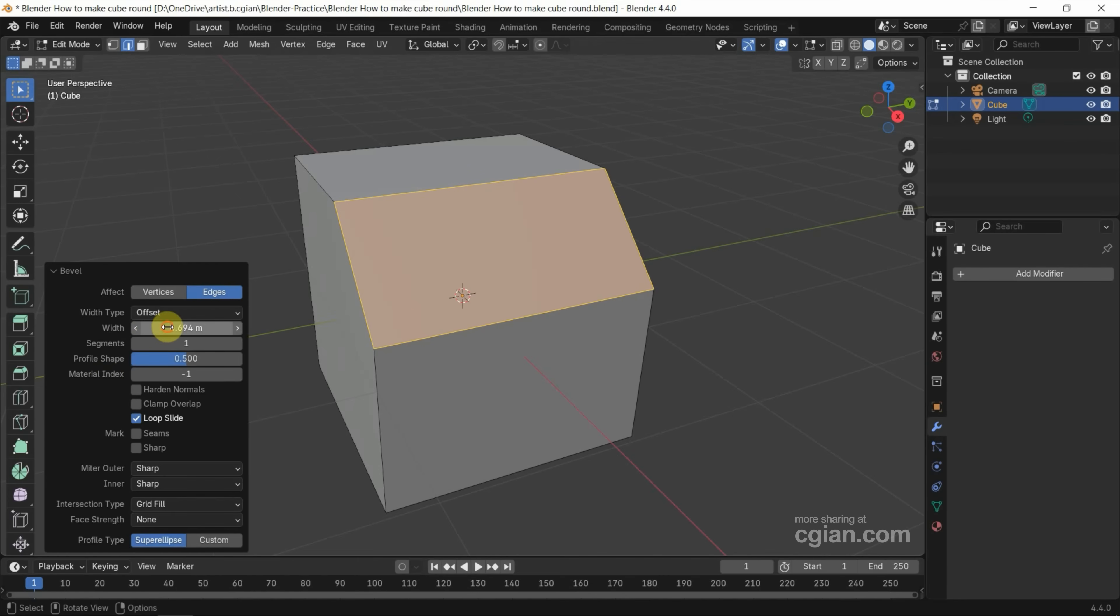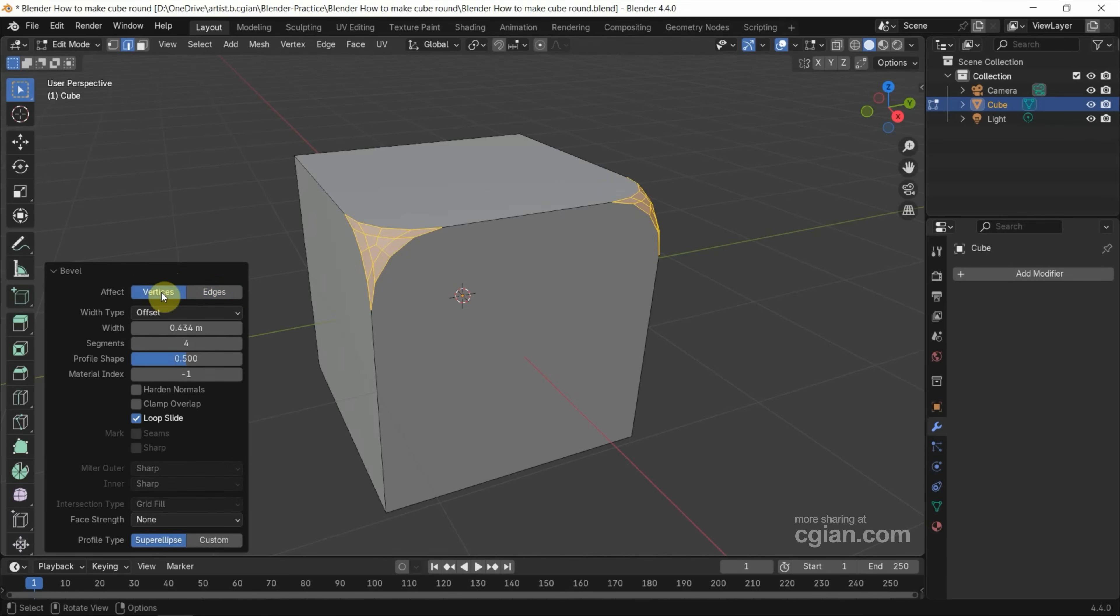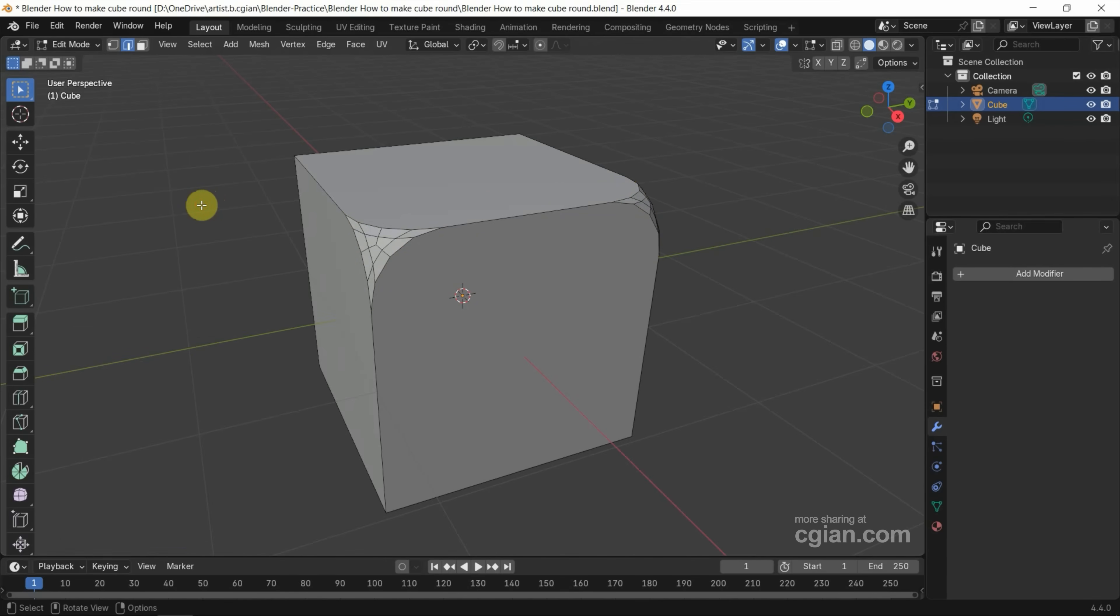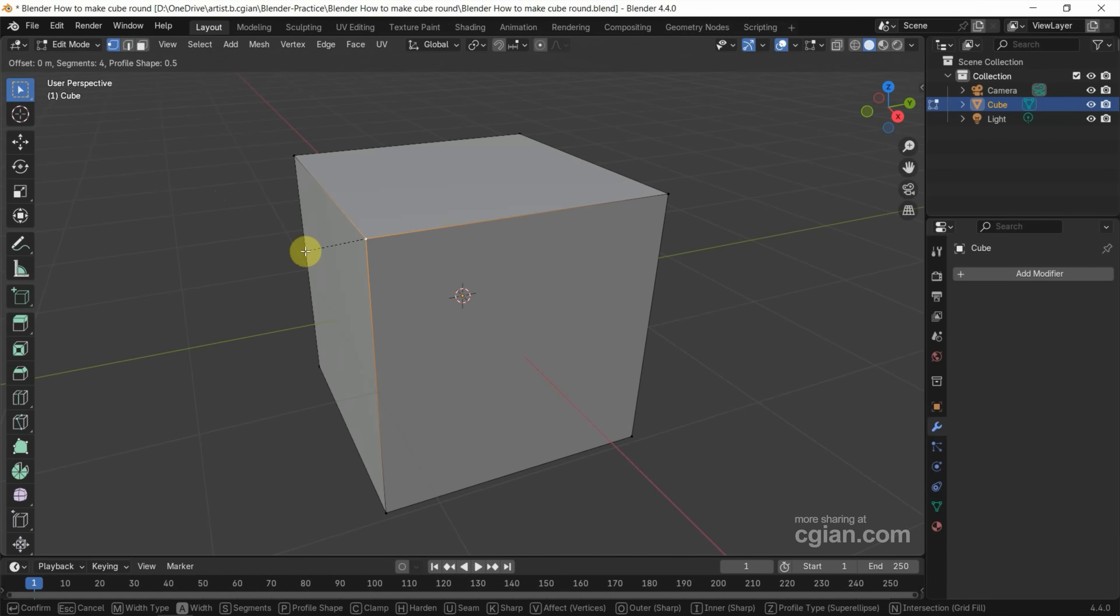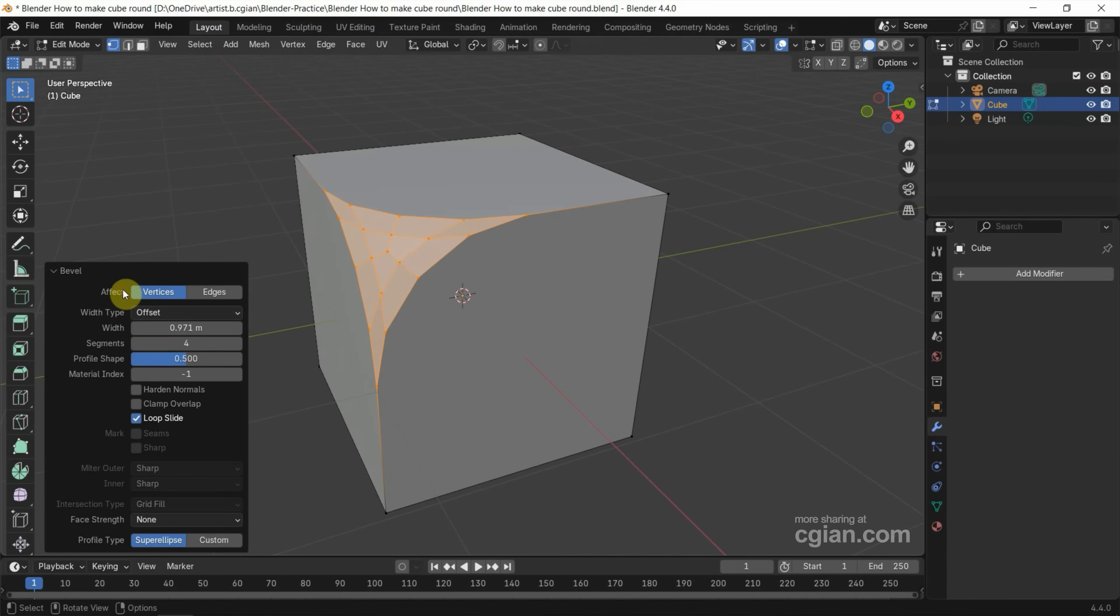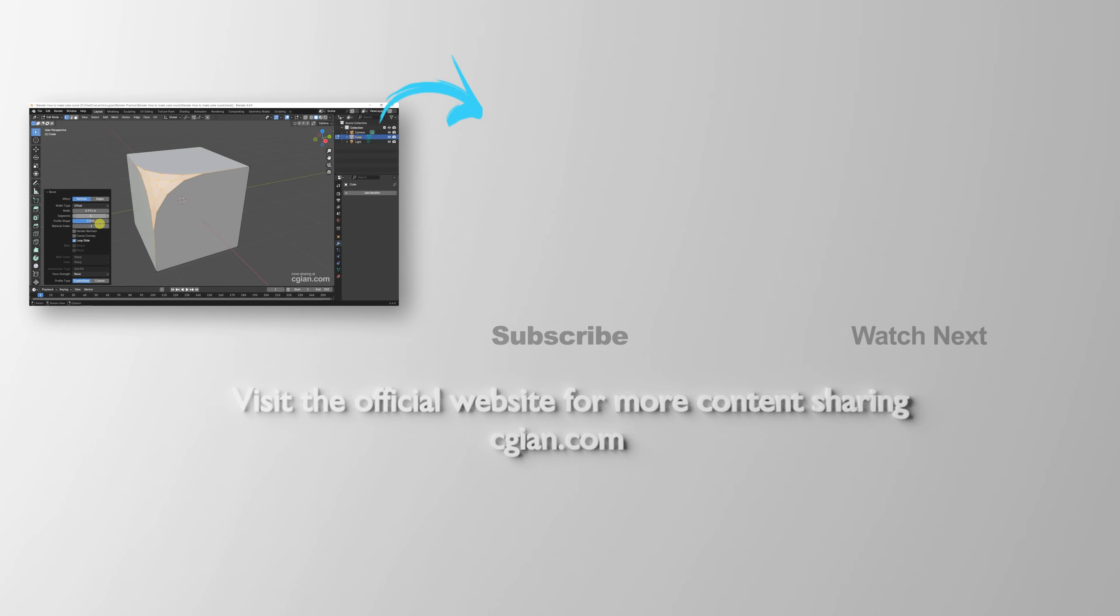We can adjust the width, we can adjust the segments. Same thing, we can select the edges or we can select the vertex. Now I go back to normal by Ctrl+Z. If we select one vertex, we can press Ctrl+Shift+B and move the cursor to add bevel to the selected vertex. Same thing, we can customize the setting in the Bevel panel.